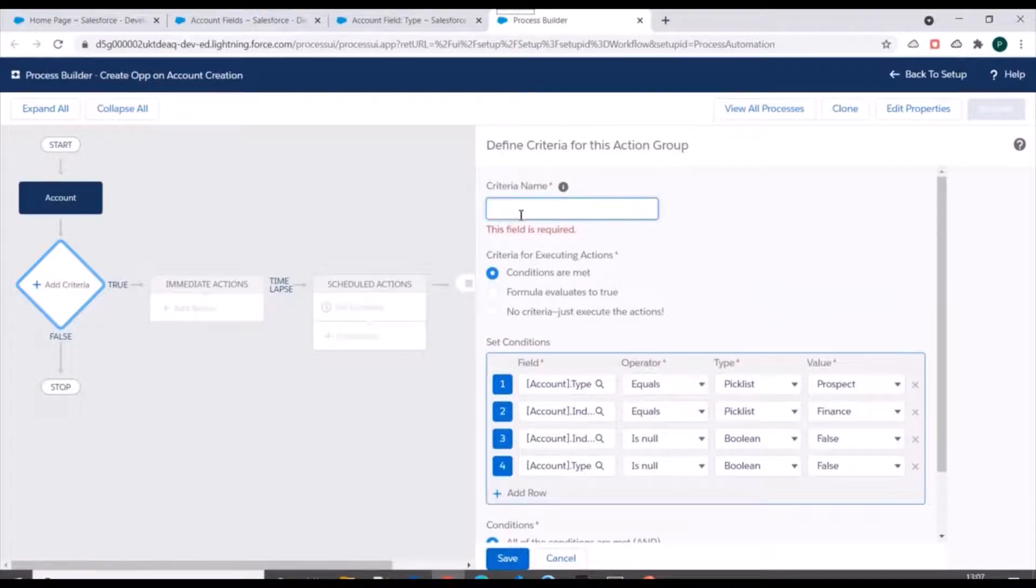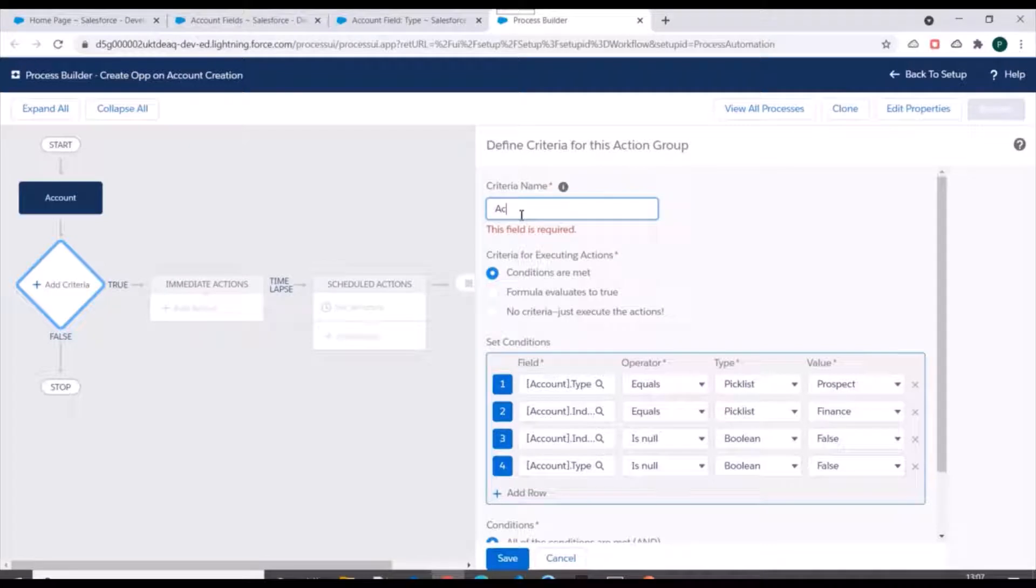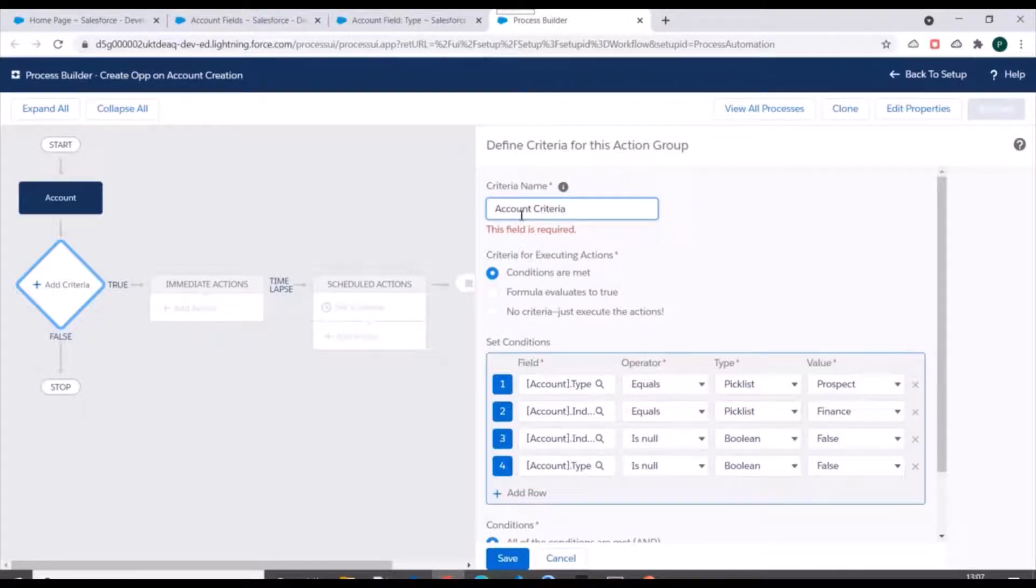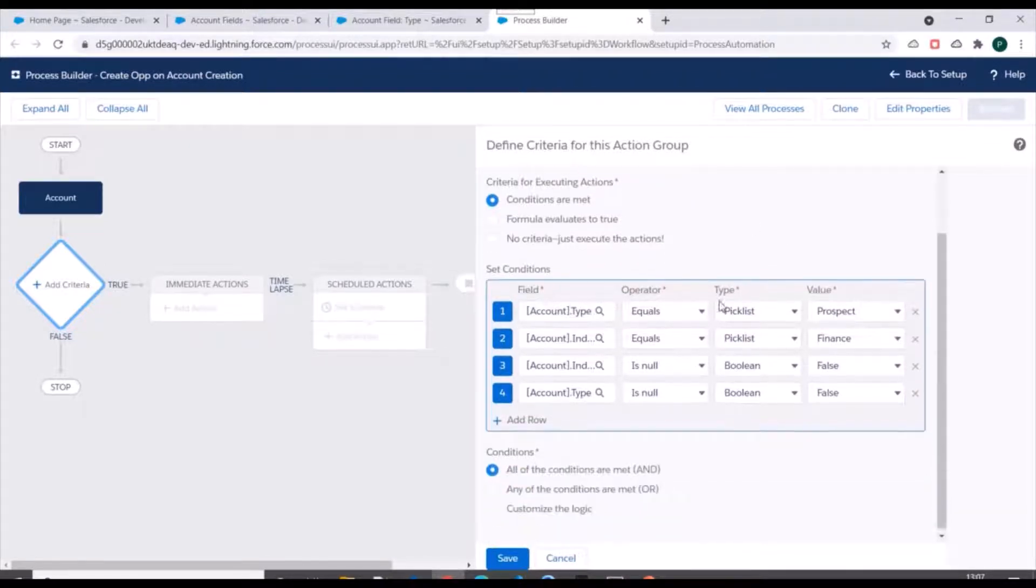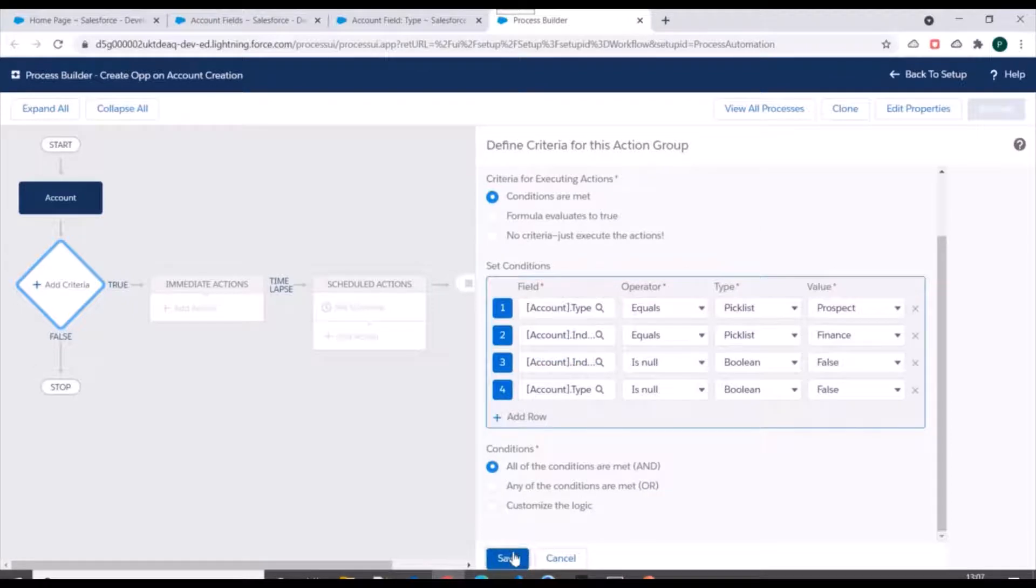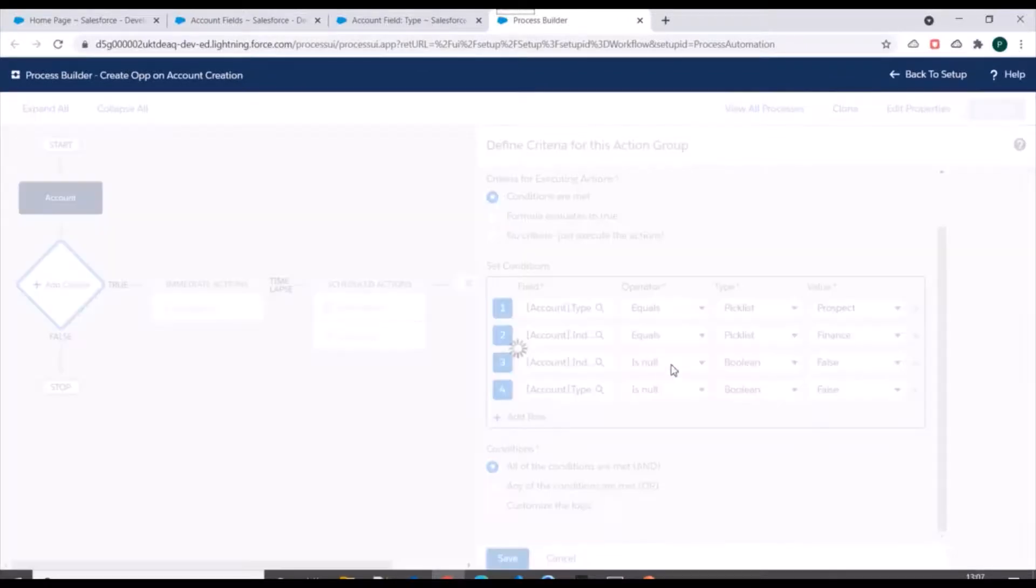So we need to specify name for criteria. 'Account Criteria' we'll specify for now. We'll click on Save.